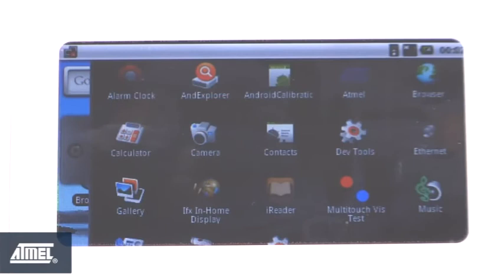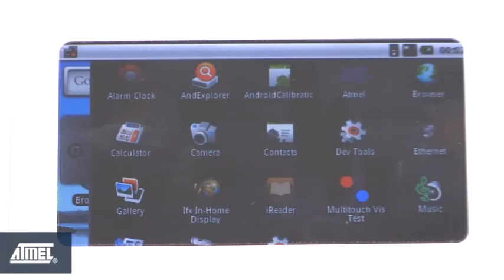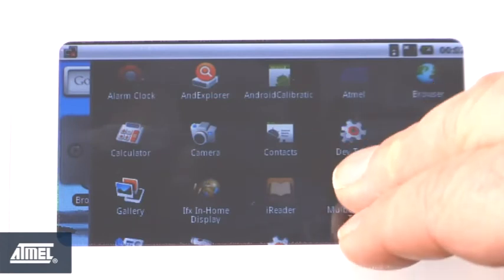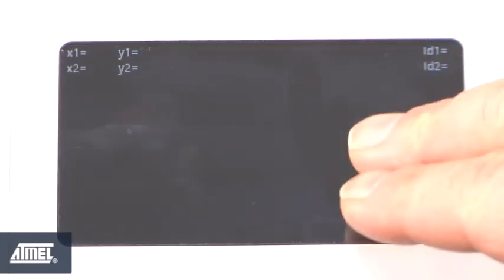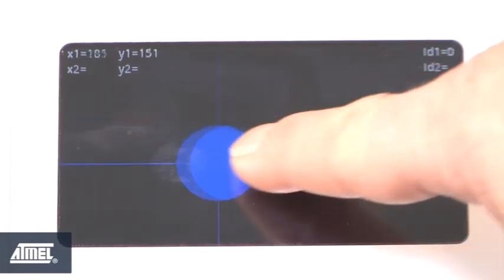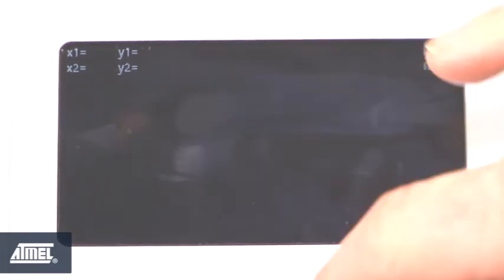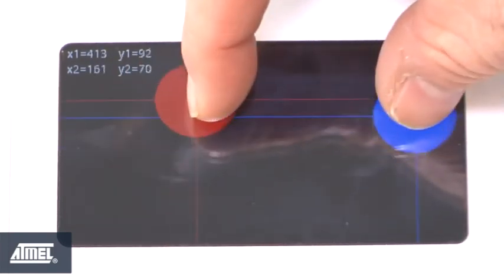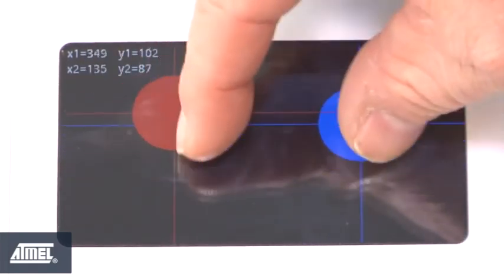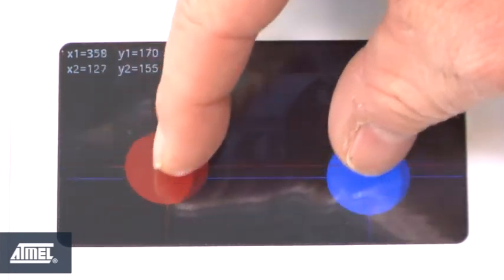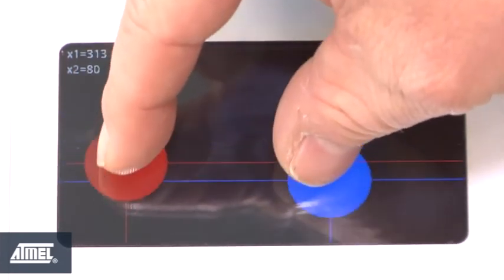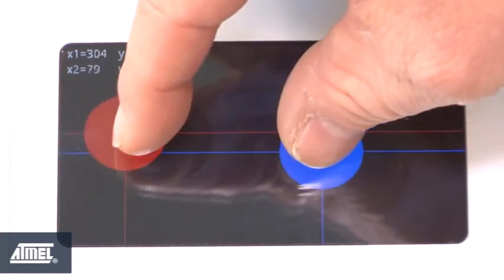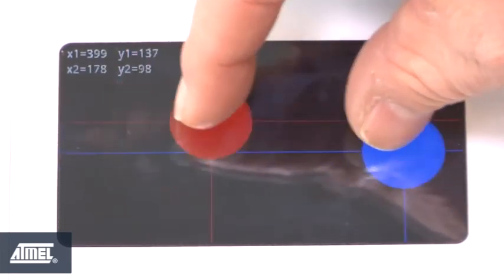Now we're going to look at the Q-touch demo that we include with our Angstrom distribution by selecting this icon here. This is a simple two-touch multi-touch demo. You can see the blue dot following my finger, and now you can see both the red and blue dot following my fingers. This demonstrates the multi-touch capability enabled by our MaxTouch, which is essentially the same mechanism that allows you to do the pinch and zoom function on your tablets.